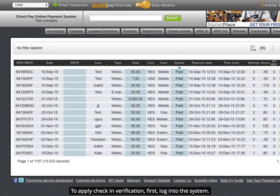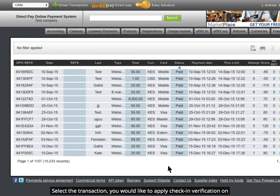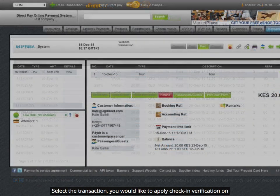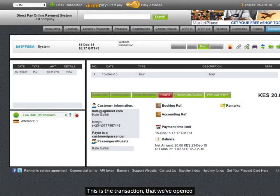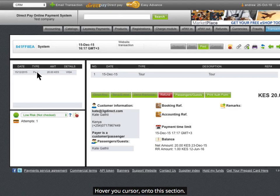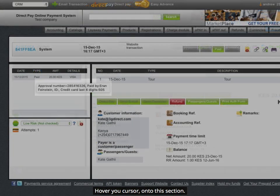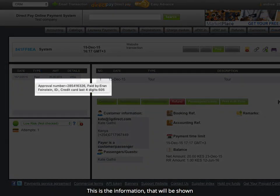To apply check-in verification, first, log into the system. Select the transaction you would like to apply check-in verification on. This is the transaction that we've opened. Hover your cursor onto this section. This is the information that will be shown.